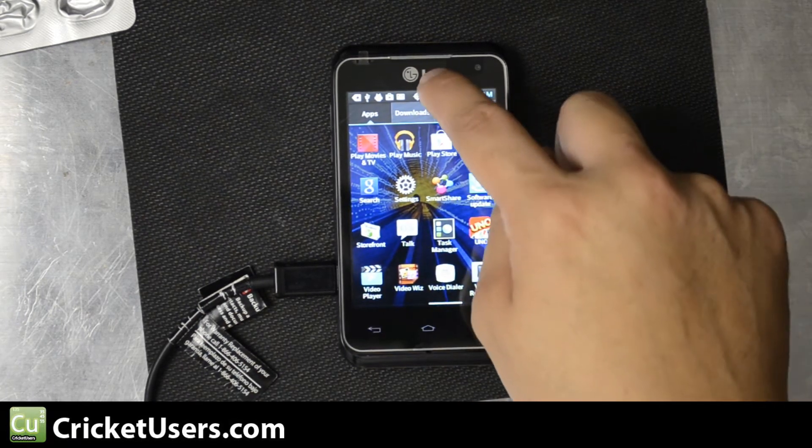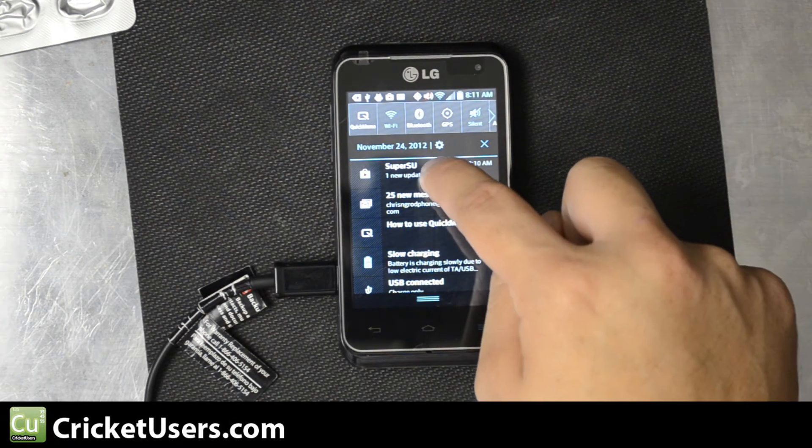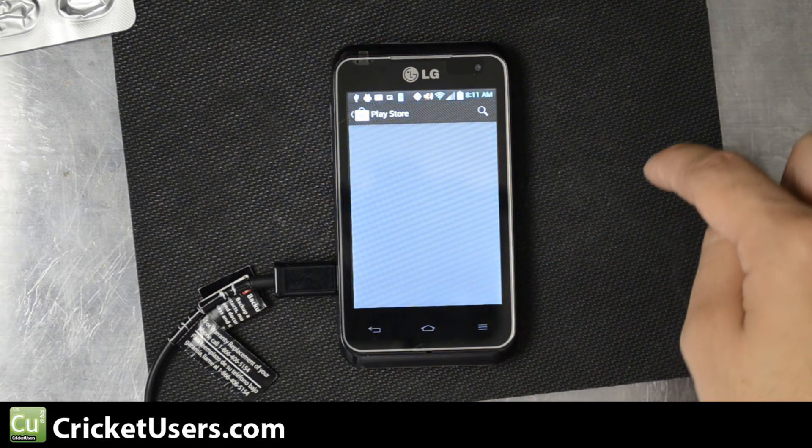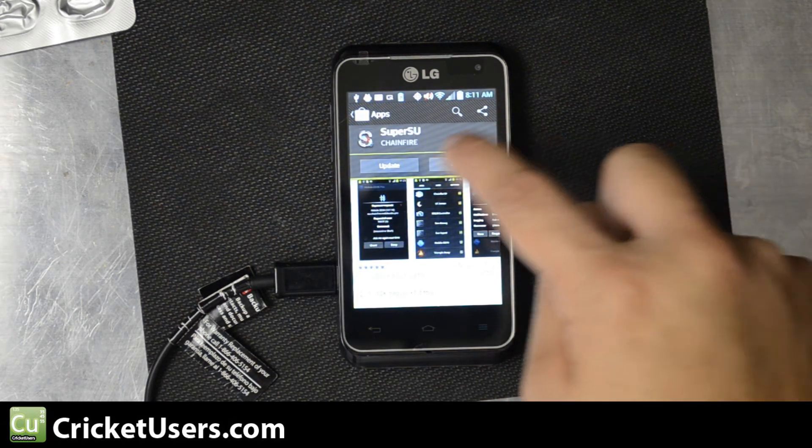Now we're done. Let's see SuperSU one new update. Go ahead and update it if that's available.